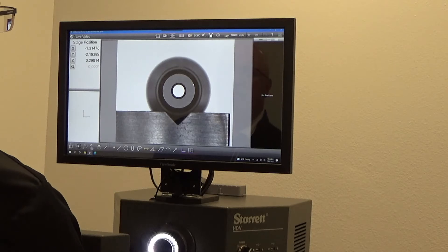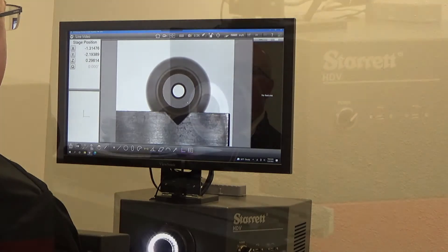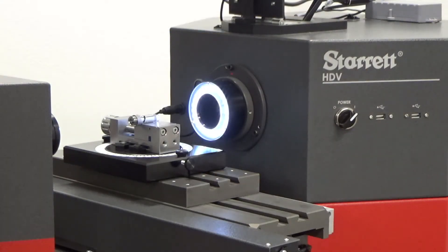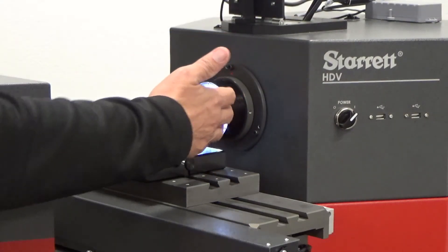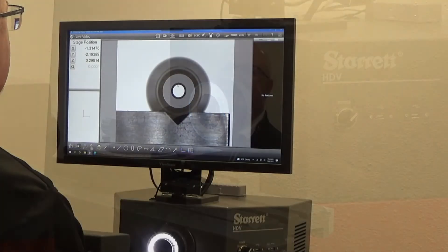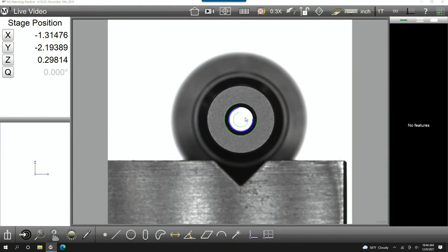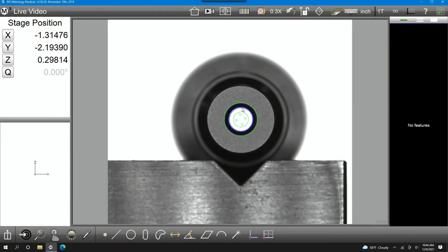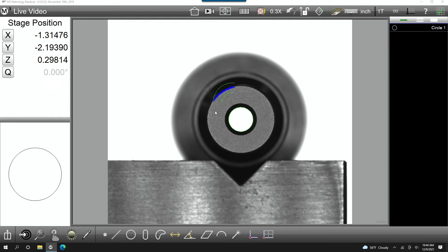I've changed the orientation of my part so that you can see the blind features on the end of it. These are features that you can't see through profile lighting. This is using the LED lighting. From this orientation and in this lighting, I can come in and measure the circle just through dragging my mouse, and I can also measure the gray area automatically as well.